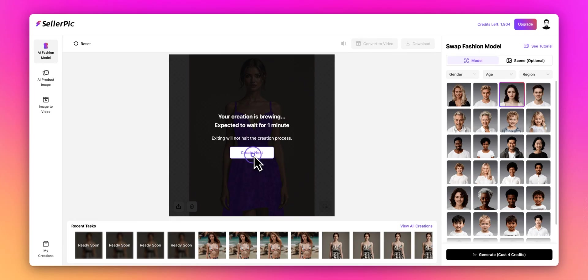Here's a pro tip: while waiting for the generation to complete, you can click Generate Next to start another task without interrupting the current one.